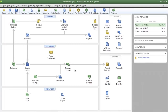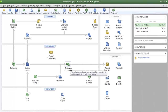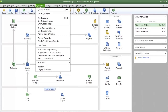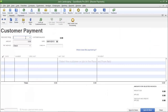Bring up the QuickBooks Home page again by clicking on the Home tab. To receive a payment from a customer and apply it to an invoice, click on the Receive Payments icon on the QuickBooks Home page, or you can click on the Customers menu and then select Receive Payments.